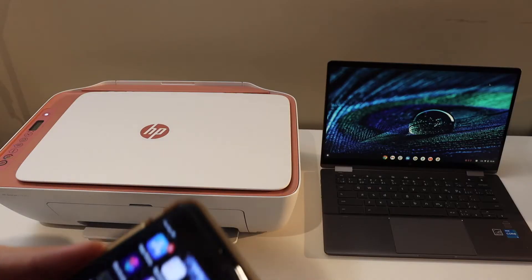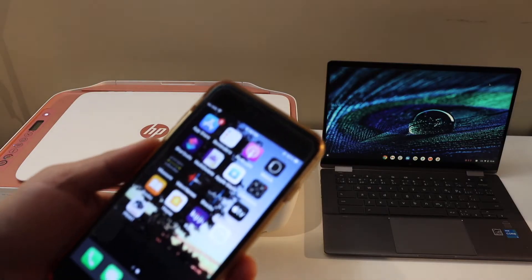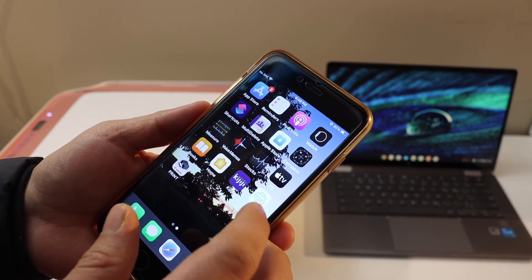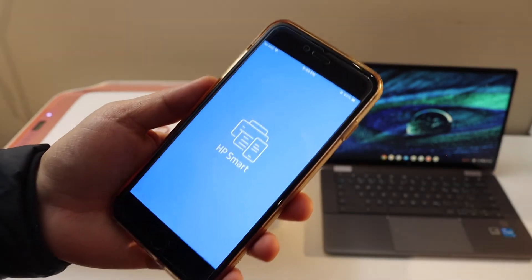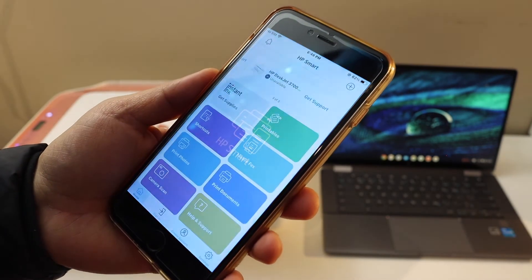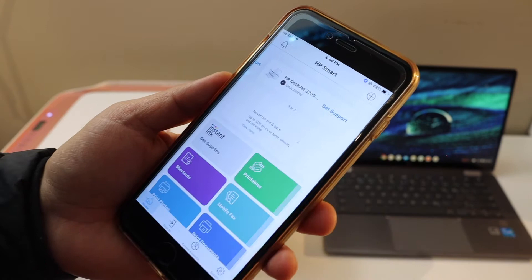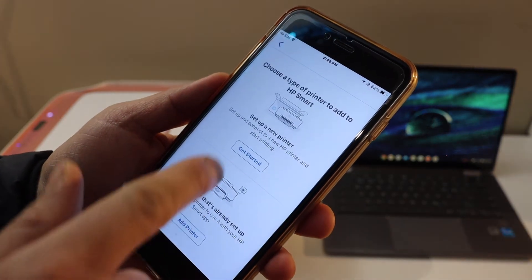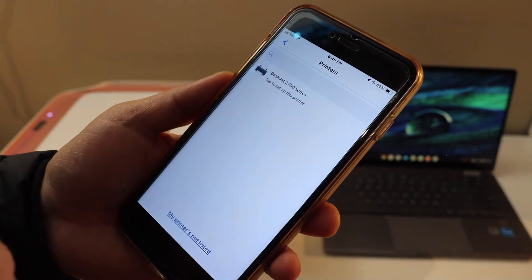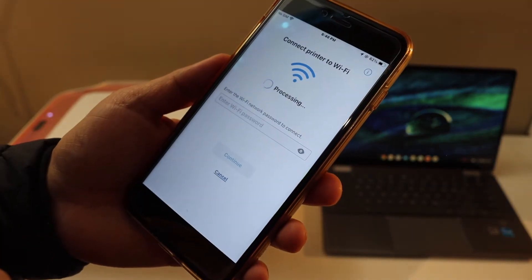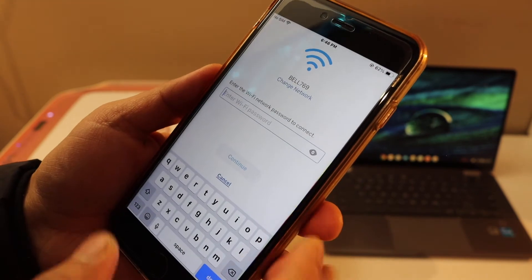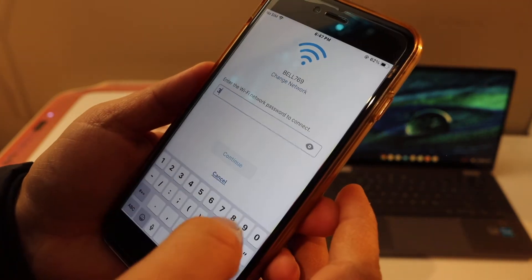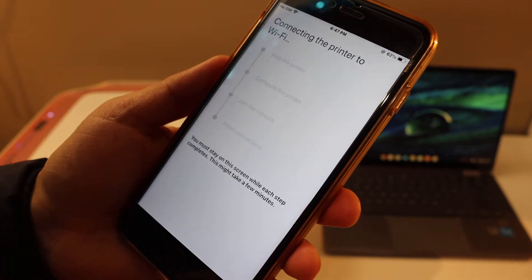To connect it with the Wi-Fi network, go to your Android phone, iPhone, or a laptop and select the HP Smart app. We have to add this printer, so click on the plus button, select set up a new printer, and get started. It will show up your printer series here. Click on it, check your Wi-Fi or router name, enter its password, and click continue.